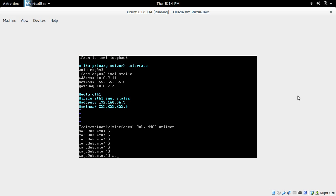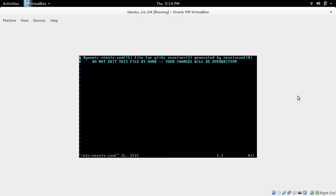Then let me do one more configuration. Open this file, /etc/resolv.conf. So here we need to add name server. Name server 8.8.8.8.